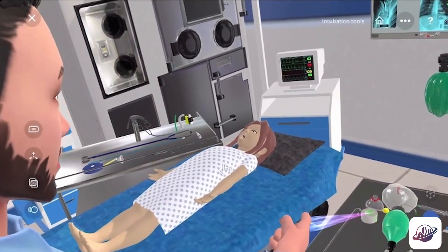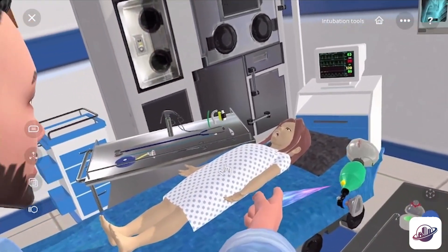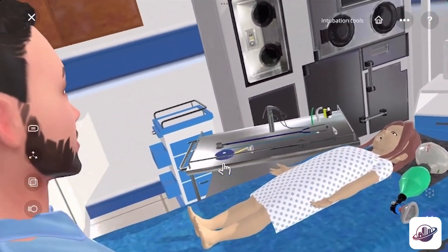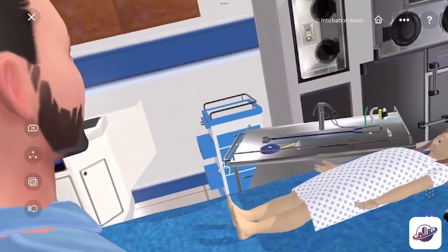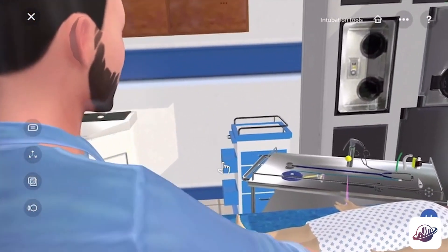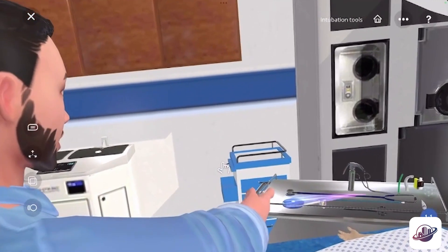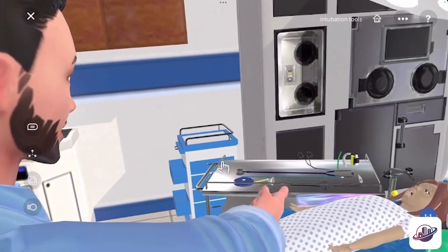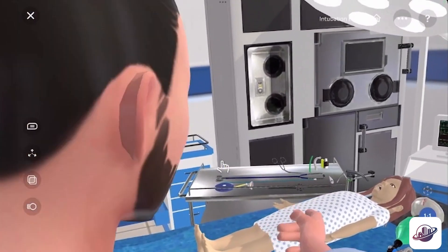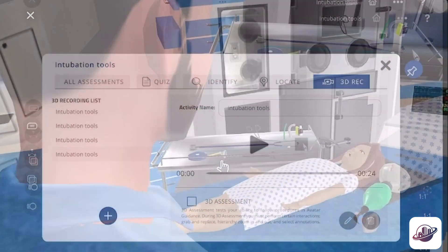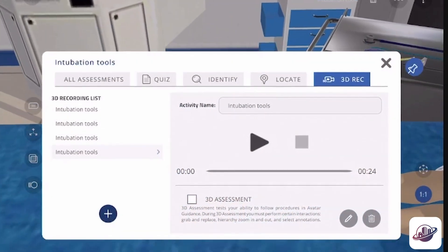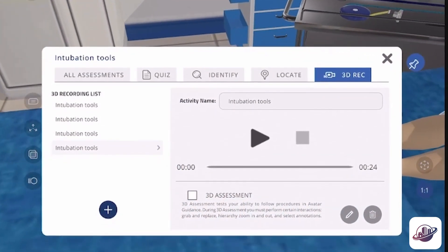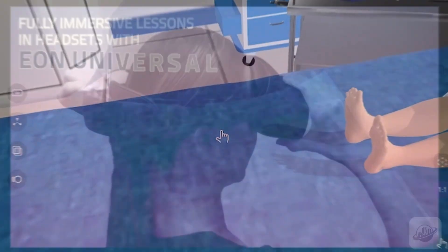I'm going to go ahead and grab the bag valve mask, place it on the right side of the bed, and I'm going to grab the laryngoscope, just located on the left side of the tray, and move it to the left side of the bed. Additionally to the 3D recording, you can add quizzes, identify and locate activities.